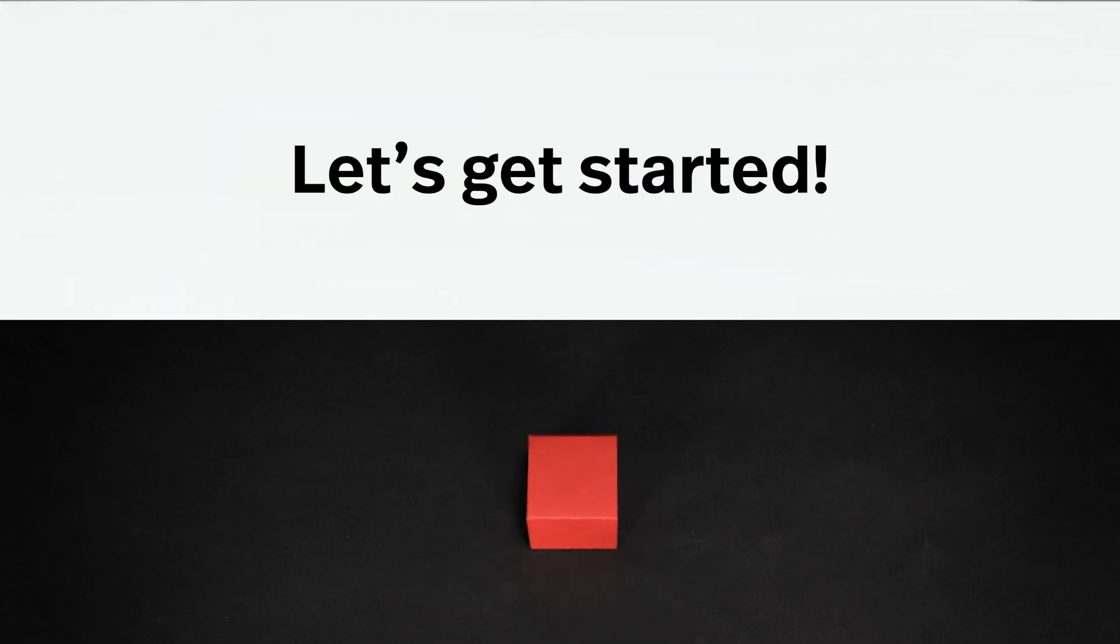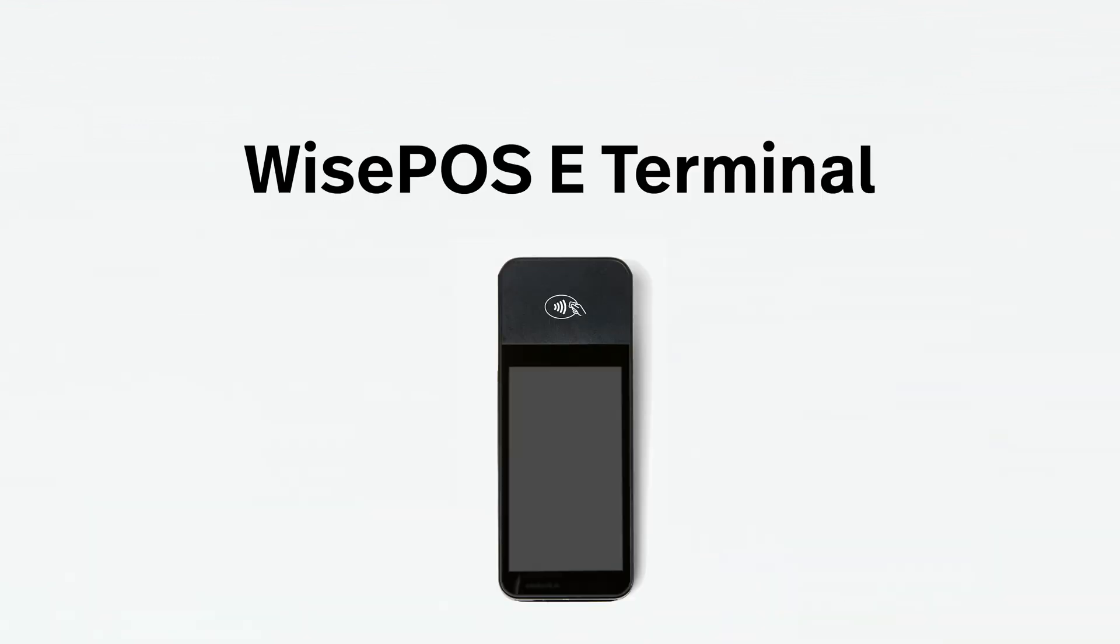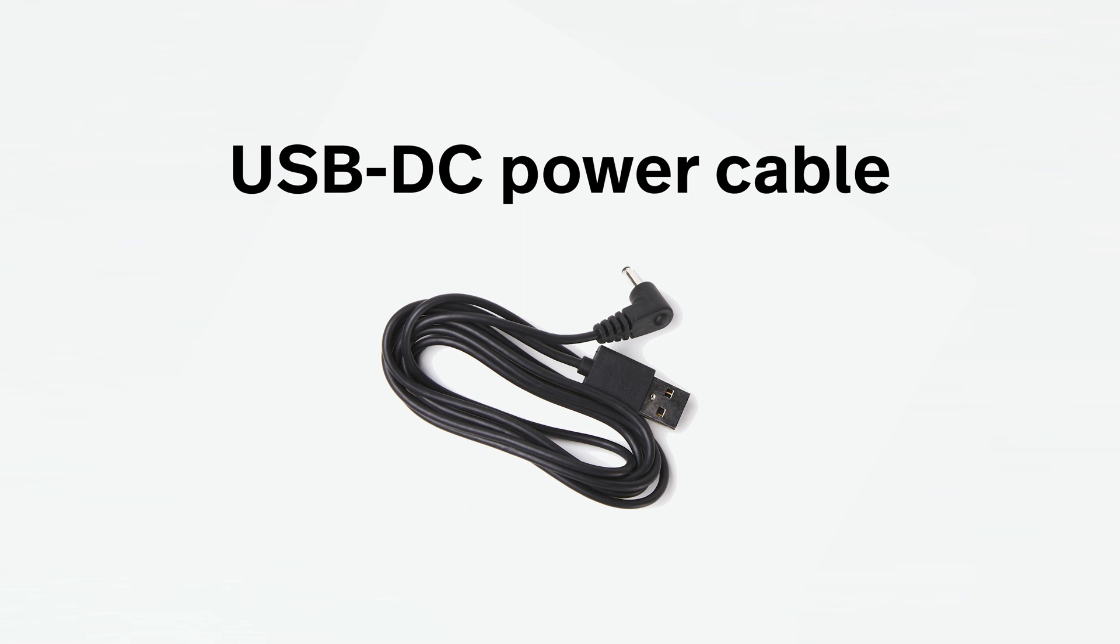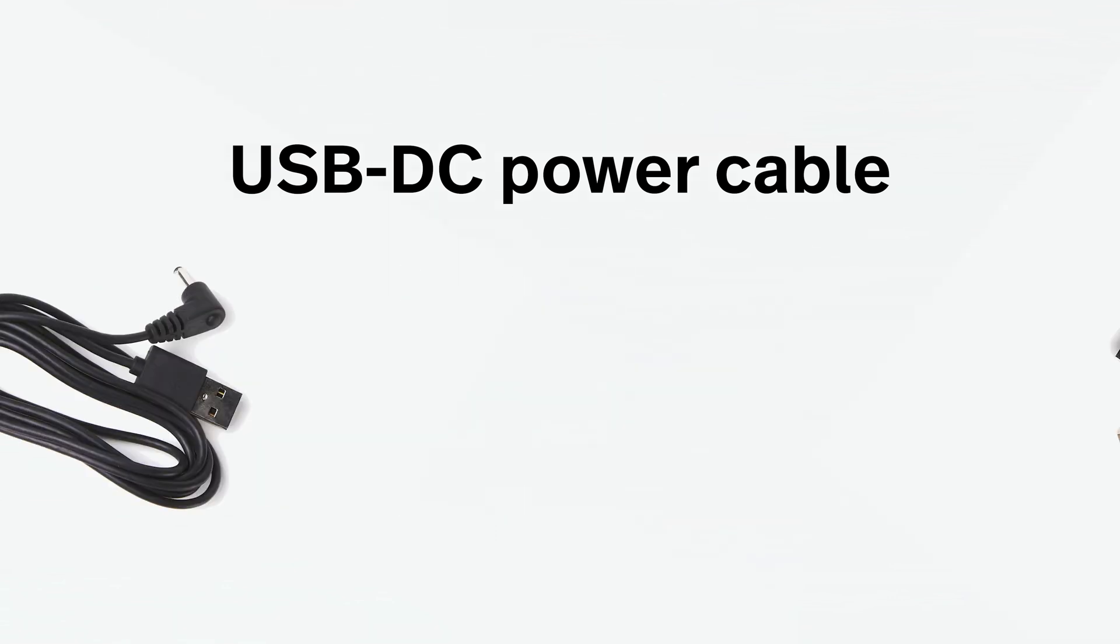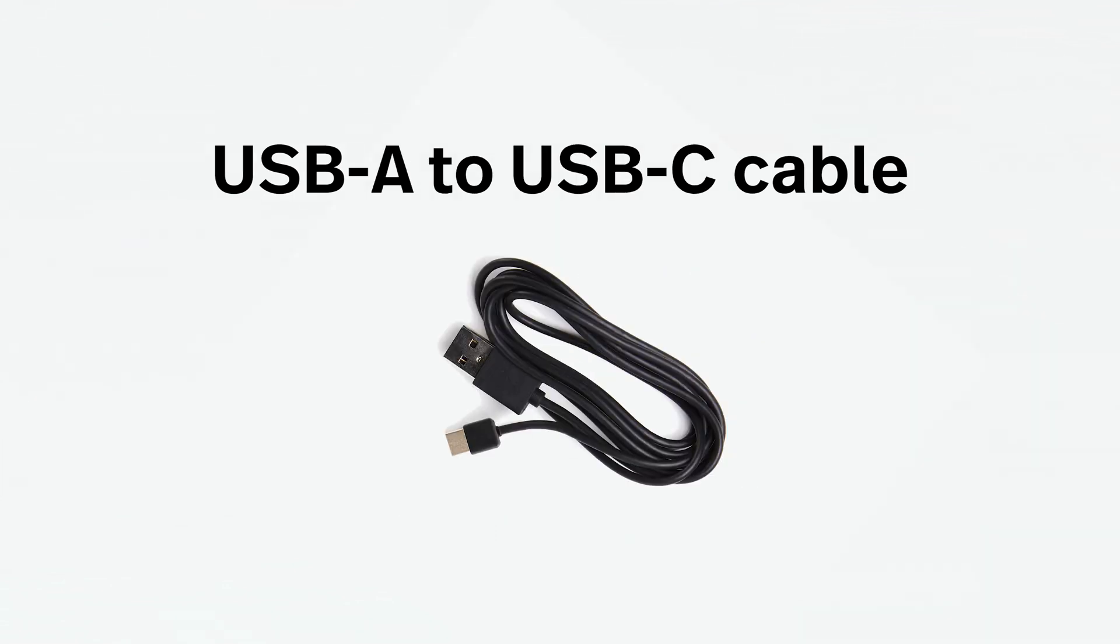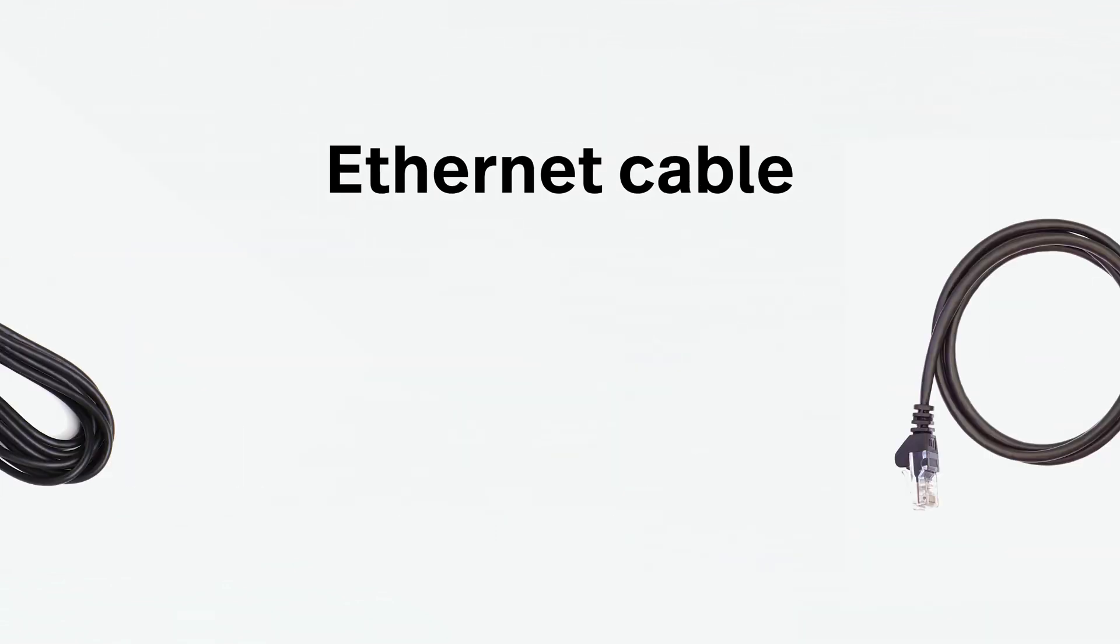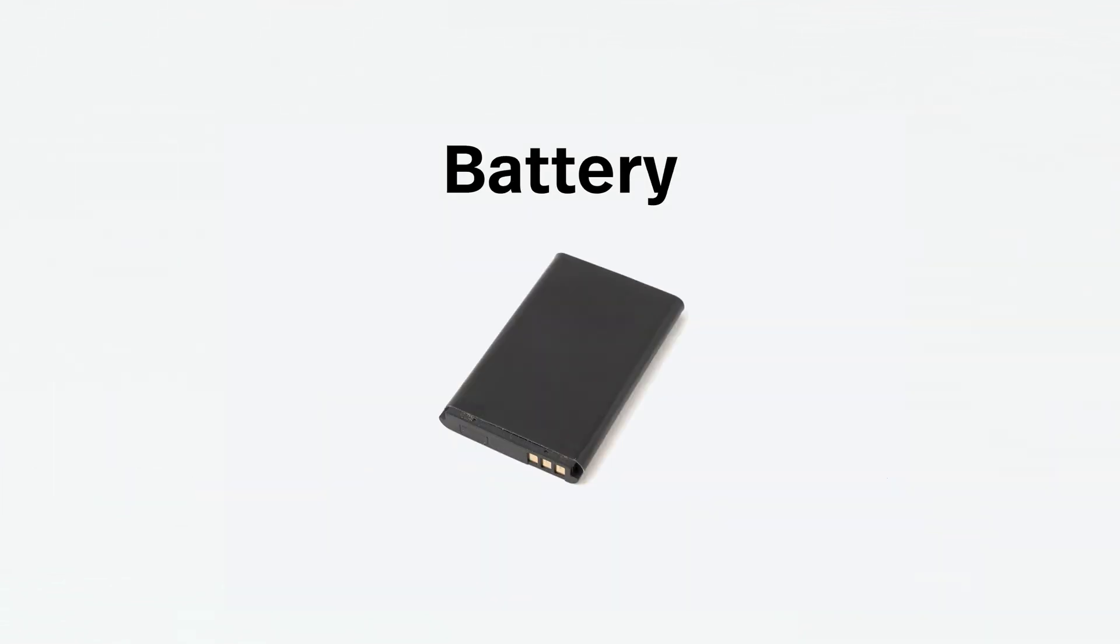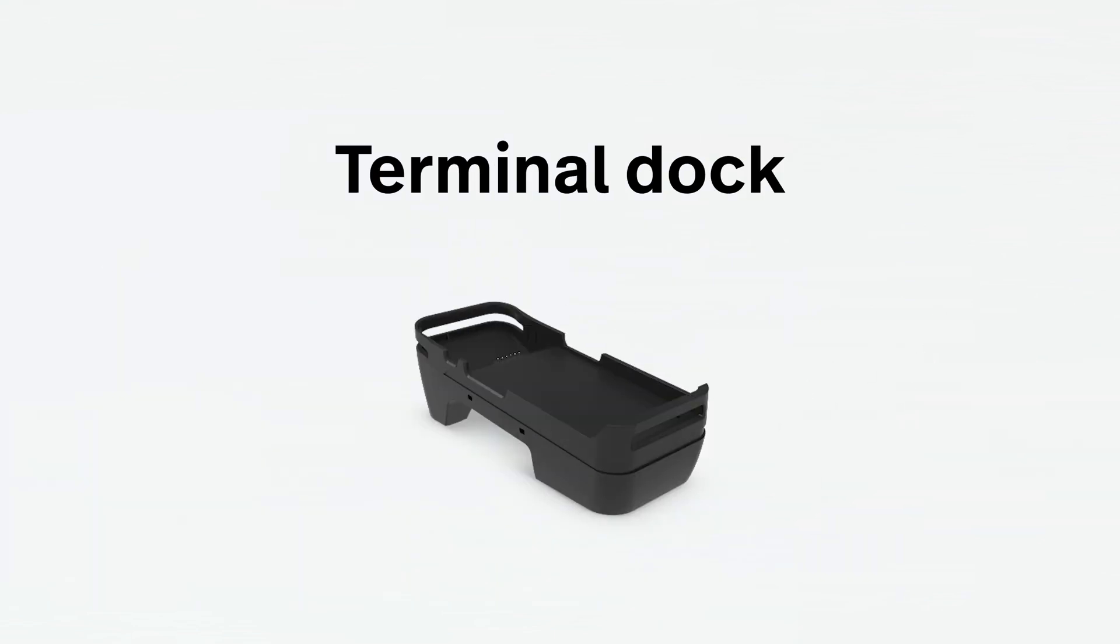First, open your box of Lightspeed hardware. Your box will include the Wyse POS E terminal, USB-DC power cable, USB-A to USB-C cable, Ethernet cable, battery, terminal dock, and wall plug.